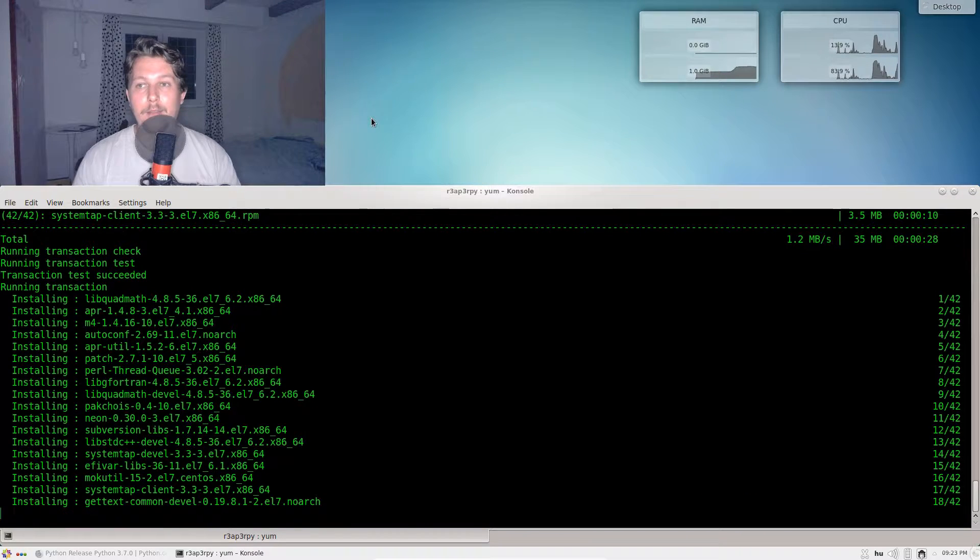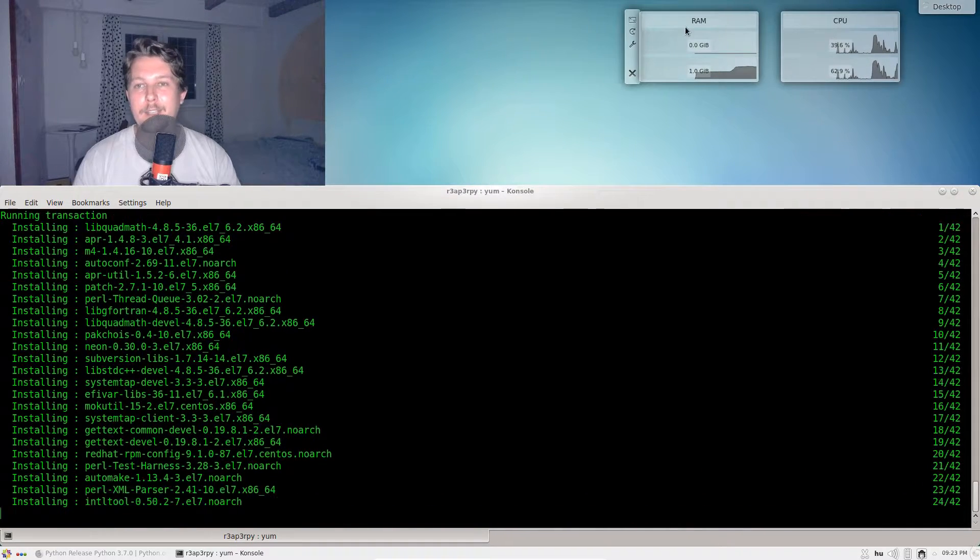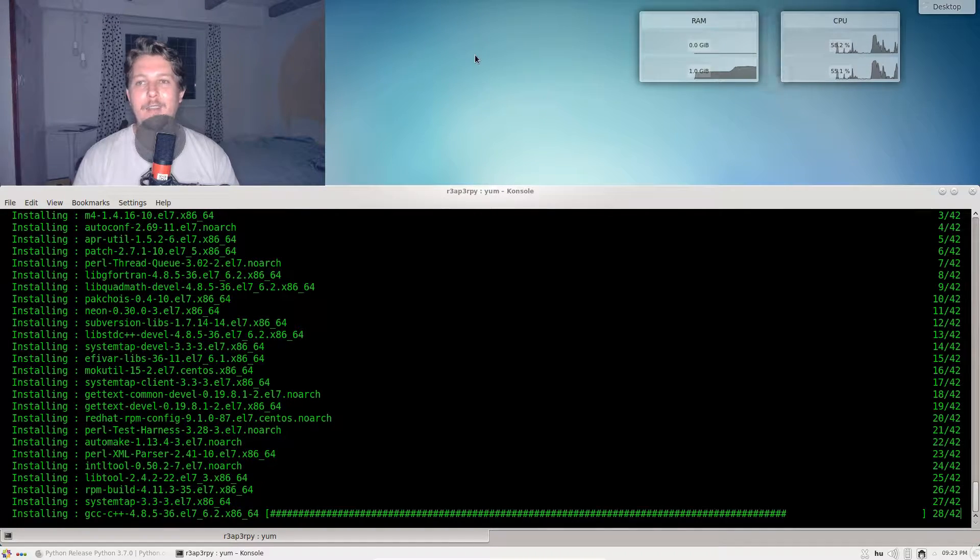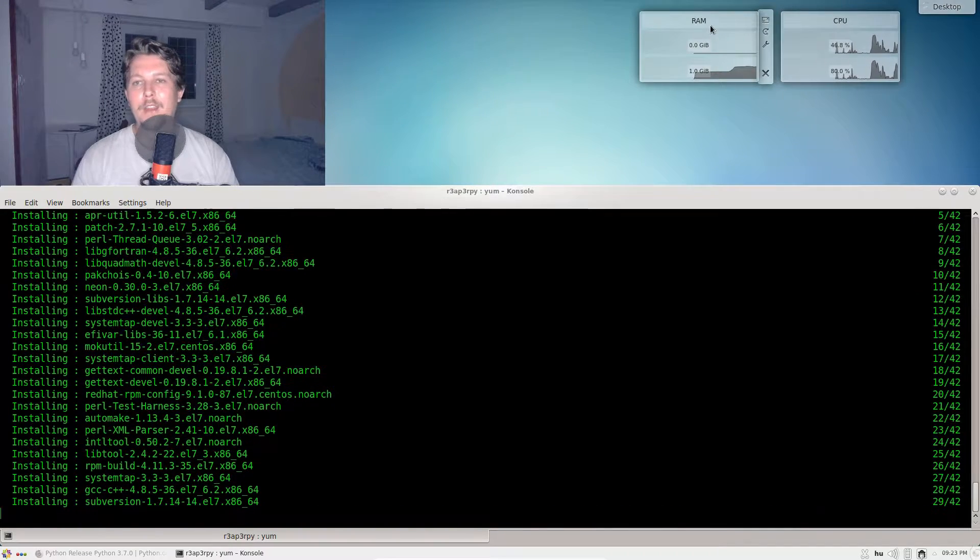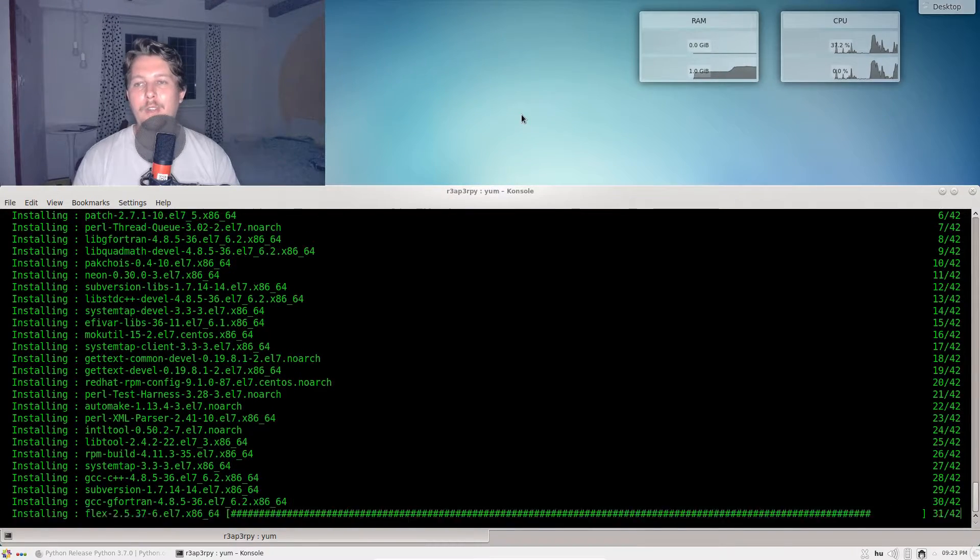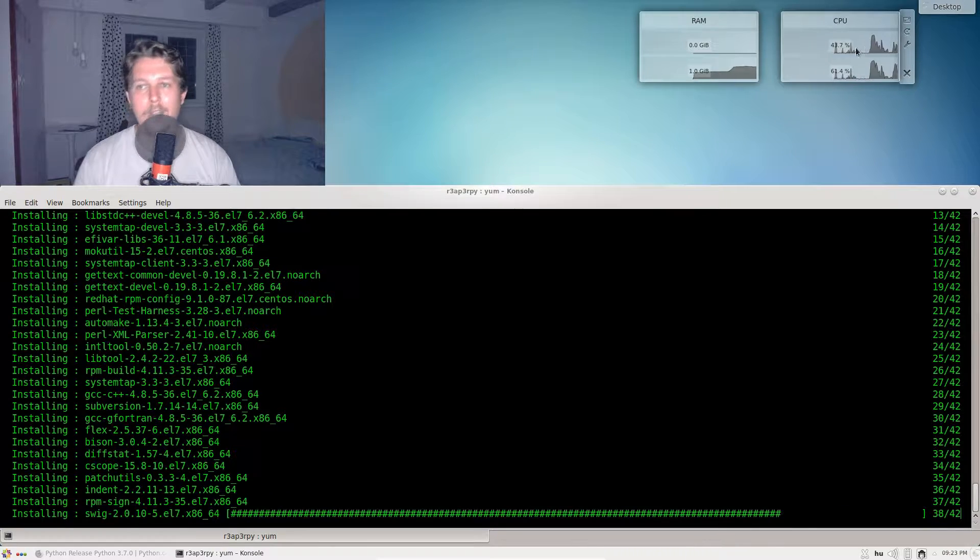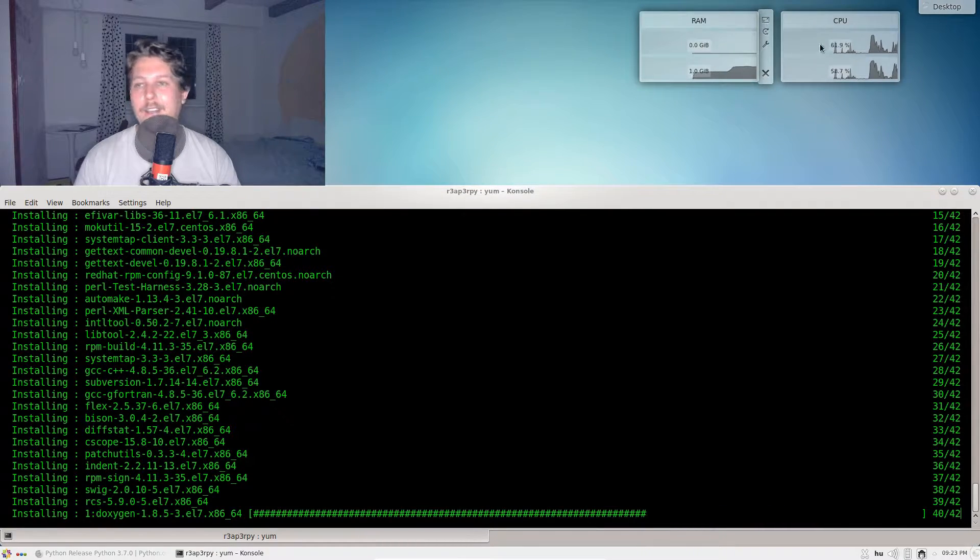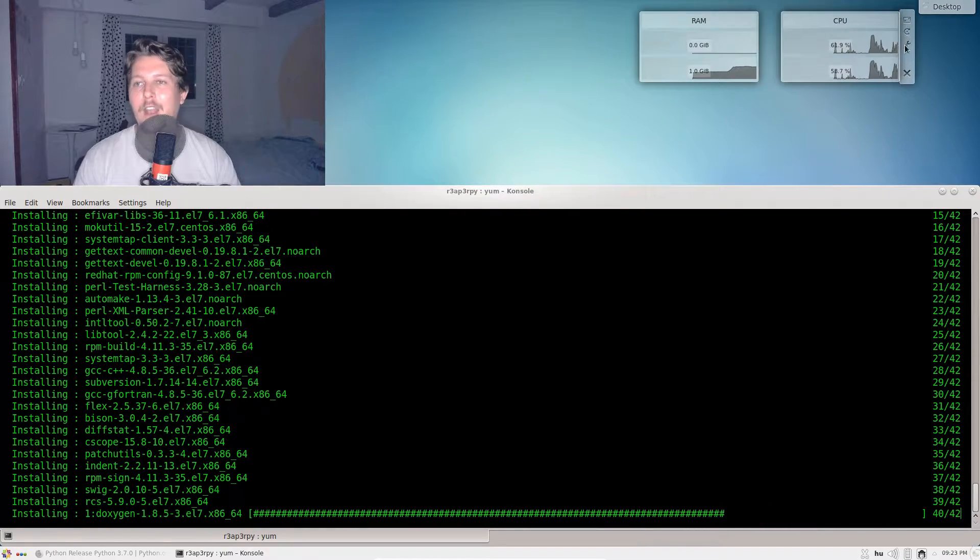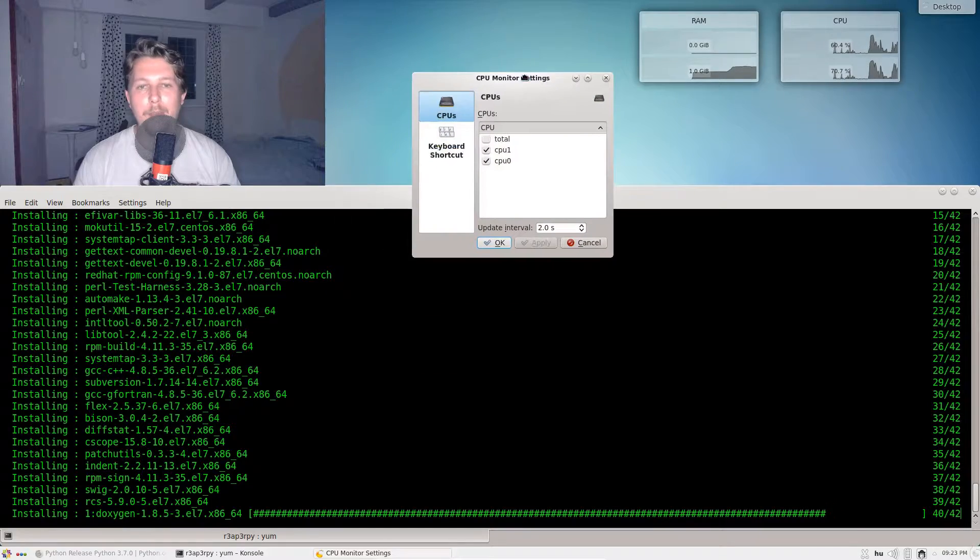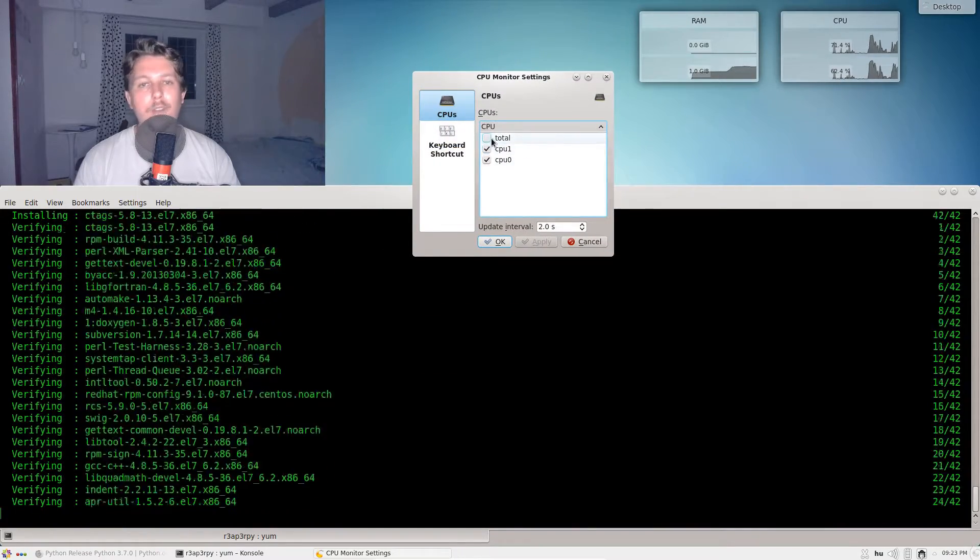Since then it became a very mature desktop environment. I especially love these widgets that you can put onto your screen that show CPU utilization, RAM utilization, and you could configure them to see a total or a specific CPU.